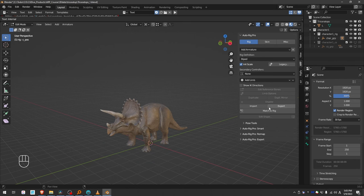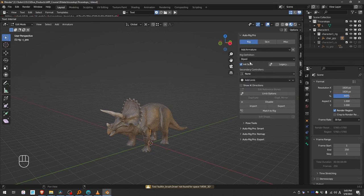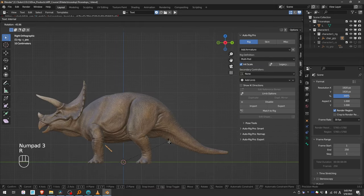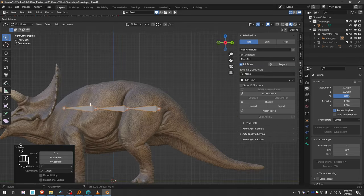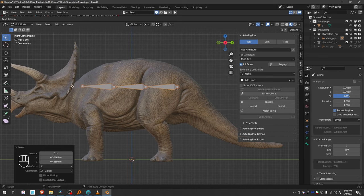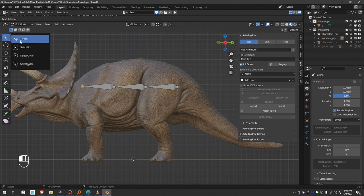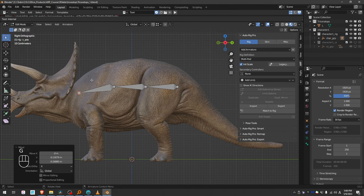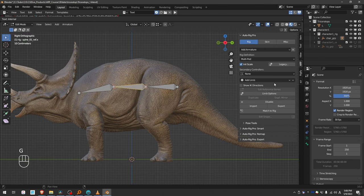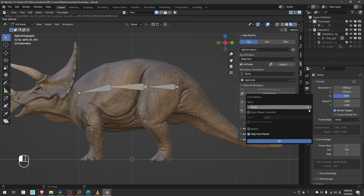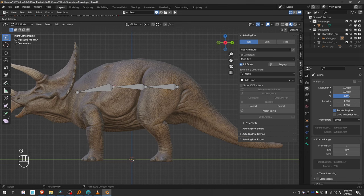Let's go to Edit Reference Bones, add a spine, and switch the definition to Multiped. Switching to Multiped is important for horizontal spines. Even though this dinosaur is pretty big, I think three spine bones will be fine because it is not particularly flexible. But you can expand the limb options and change to four, for example. I'll keep it to three.